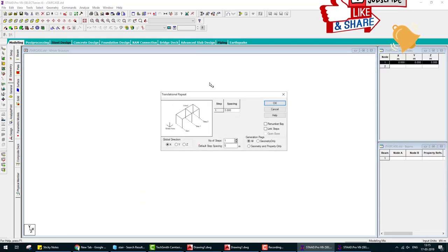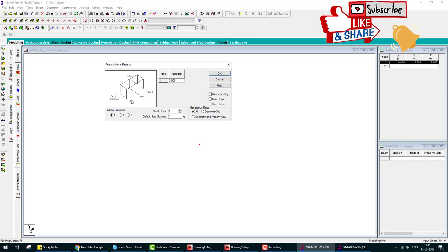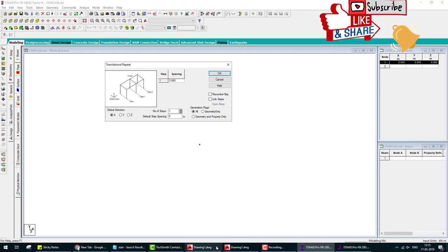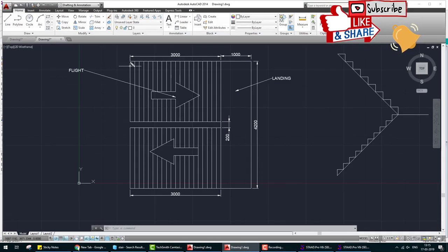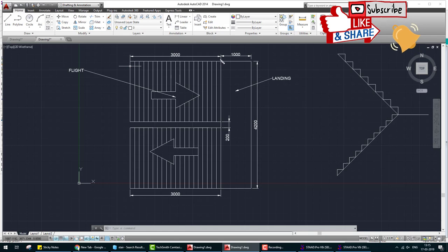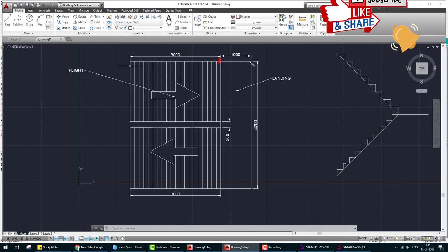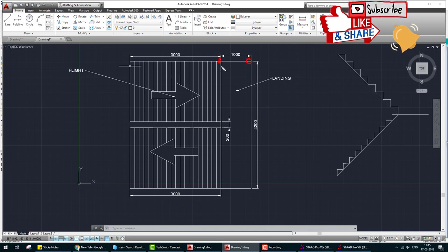In X direction we take three steps, one step, two steps. Two steps: one is 3 meter, another is 1 meter length.